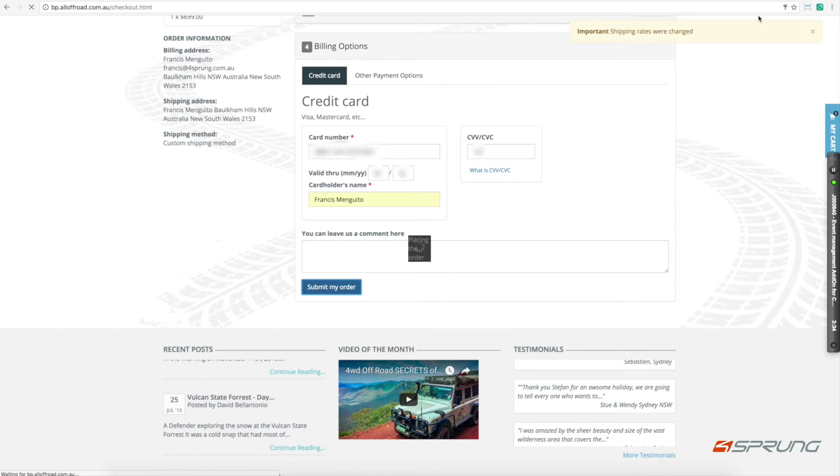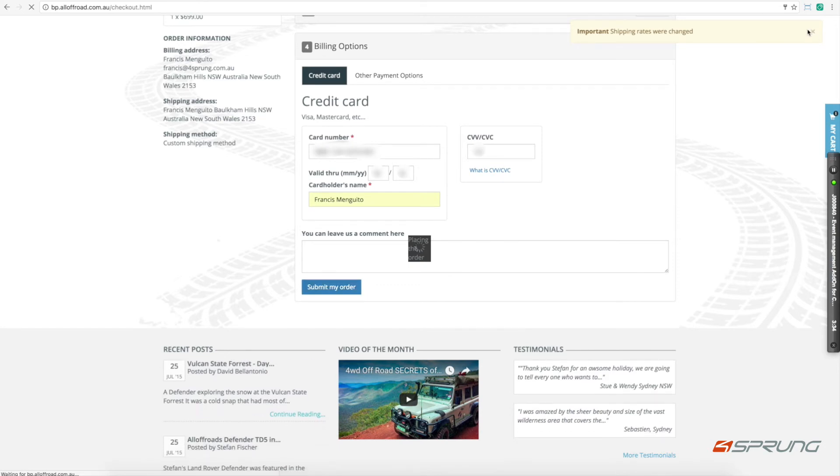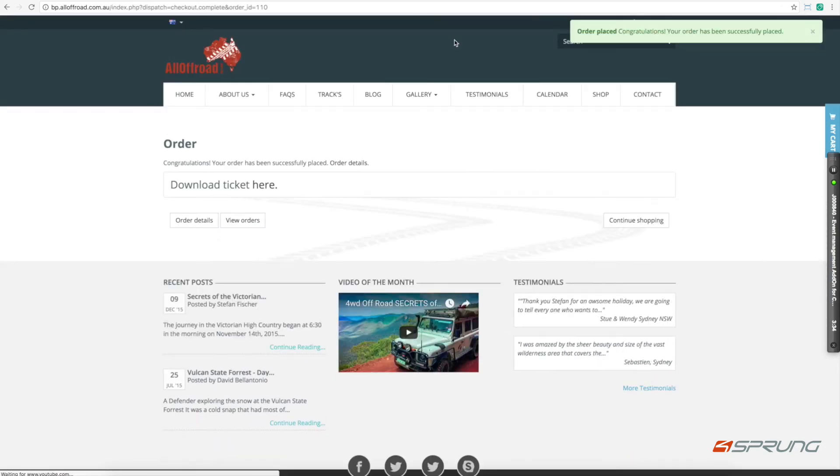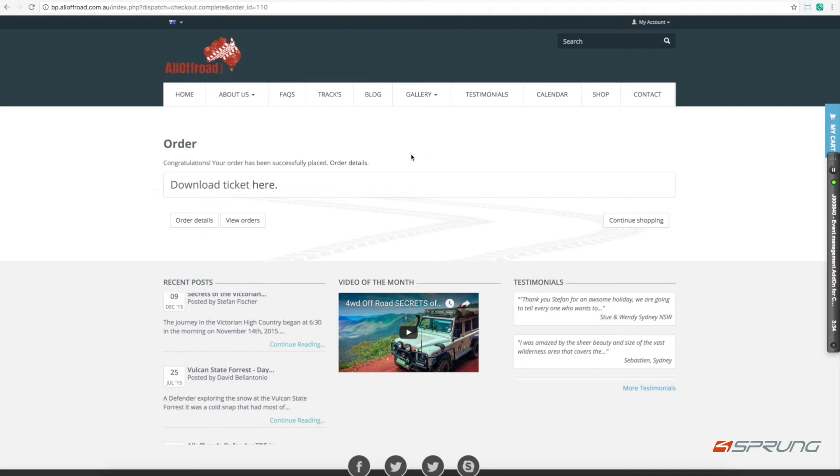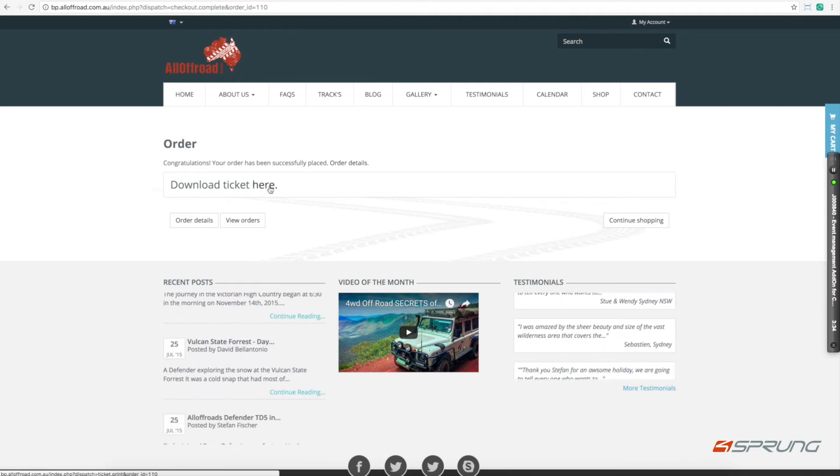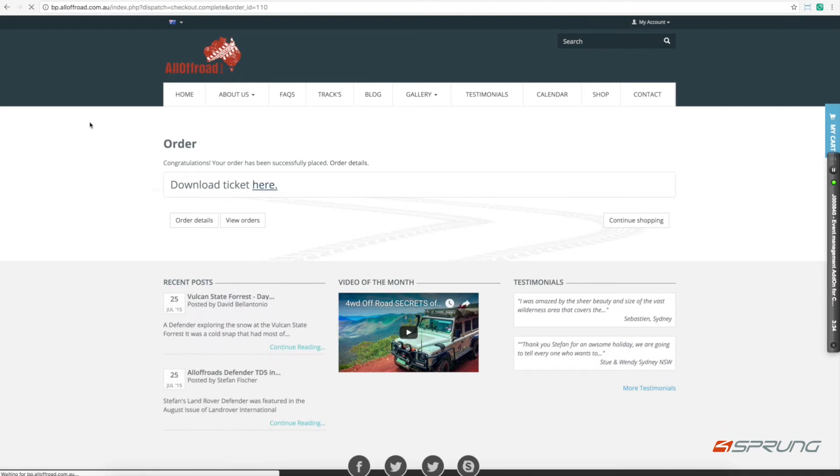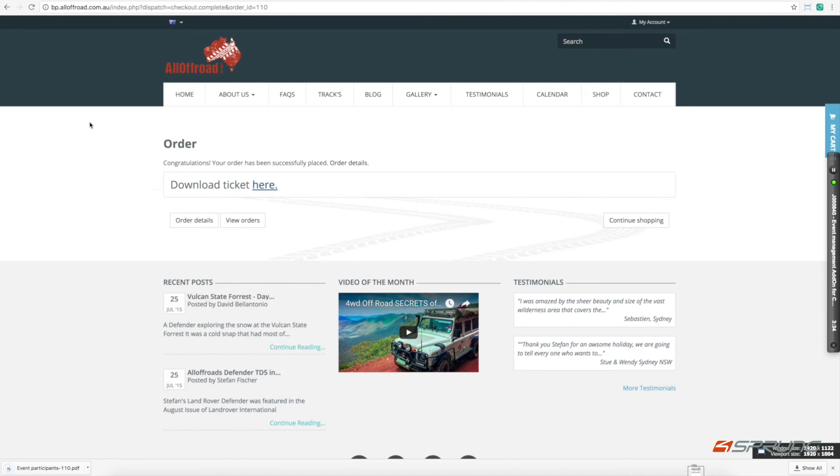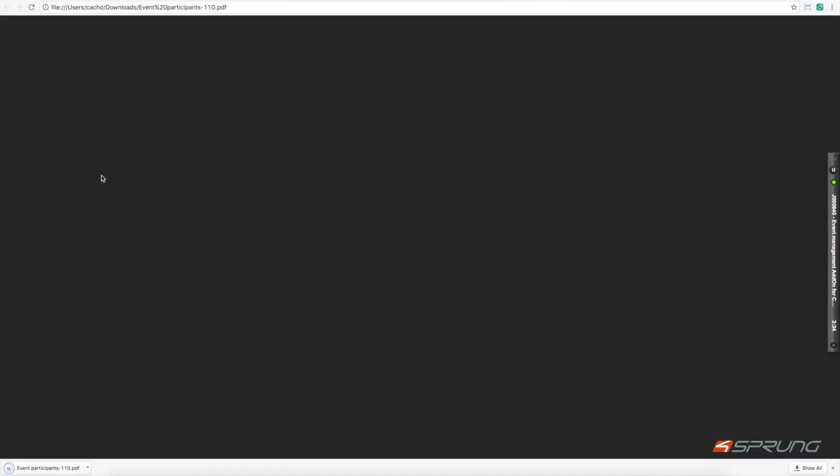The administrator can also print out an events list. From here you can download the ticket. You can also see the order details or the booking details.